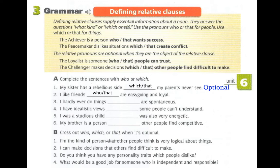Number three: 'I hardly ever do things which — or that — are spontaneous.' Is the relative pronoun optional? Separating: 'I hardly ever do things' and 'Things are spontaneous.' The relative pronoun is not optional because it is replacing 'things,' and 'things' is the subject of the relative clause.